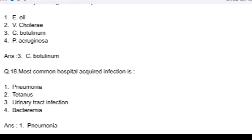Question number 18. Most common hospital acquired infection is: option 1, pneumonia; option 2, tetanus; option 3, urinary tract infection; and option 4, bacteremia. Answer: option 1, pneumonia.